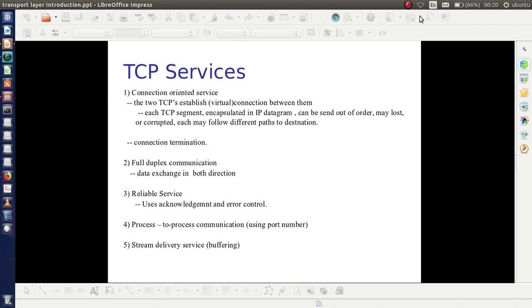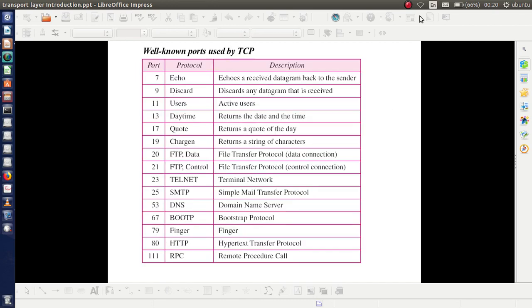TCP is known for process-to-process communication. As discussed earlier, this process-to-process communication is done with the help of port numbers. The following are the well-known ports used by TCP — port numbers, protocol names, and descriptions are given for reference. For example, FTP needs two connections: one for data and one for control. The port number used for the data connection is 20 and that of the control connection is 21.